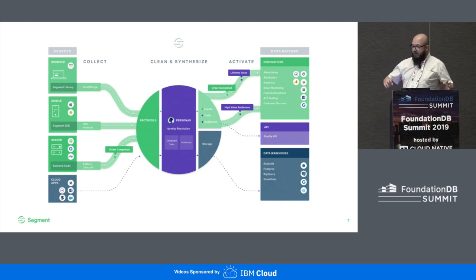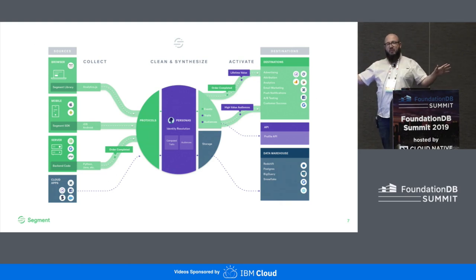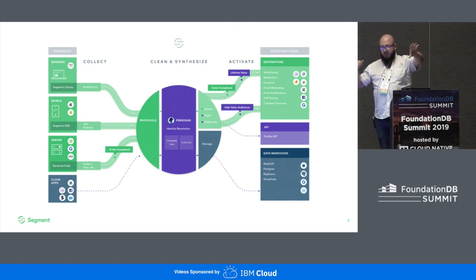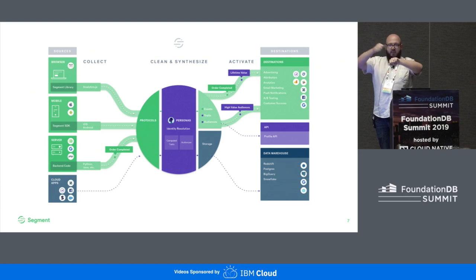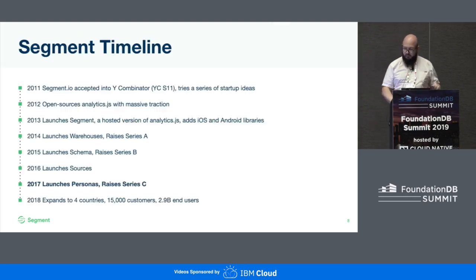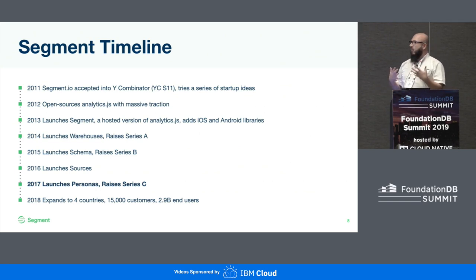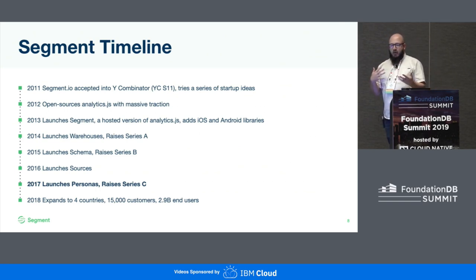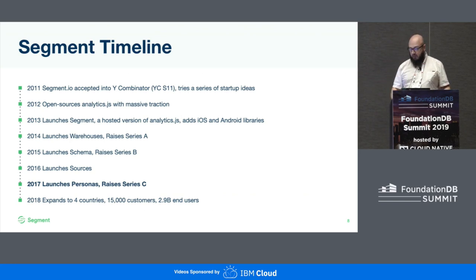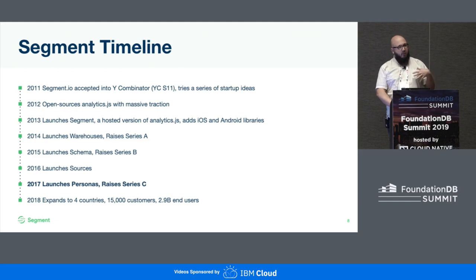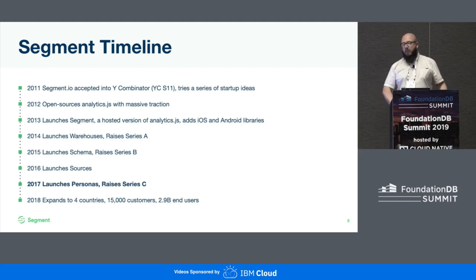This slide is conceptual, not literal reality. Data flows from the sources; we clean and synthesize it and push it out to destinations. This timeline is inserted to give you an idea of where we are relative to FoundationDB's open source release in 2018, which is when we started to be really interested in using FoundationDB. Around that time we launched a product called Personas — you can see in 2017 — we built it on top of Aurora, and then we started looking at FoundationDB afterwards.